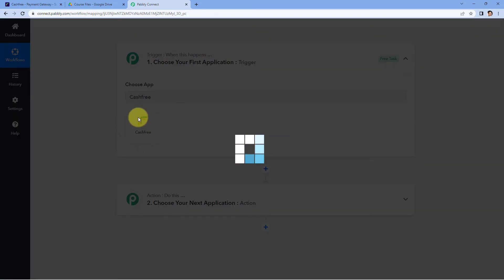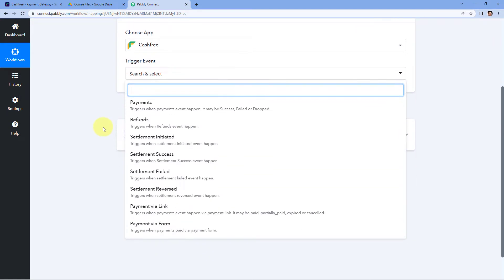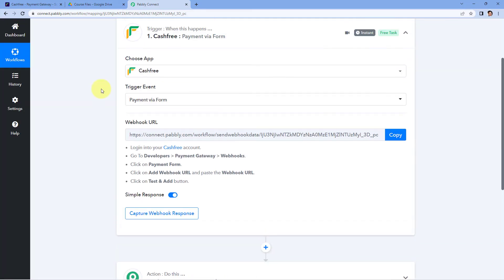Select Cashfree. After that, in trigger event from the drop-down, you can see there are several different trigger events — like payments, refunds, settlements, and payment via link or payment via form. In whichever format you are collecting payments from your customers, you have to select that. I will be selecting payment via forms because I have created a payment form in Cashfree and I am getting payments from users using that form.